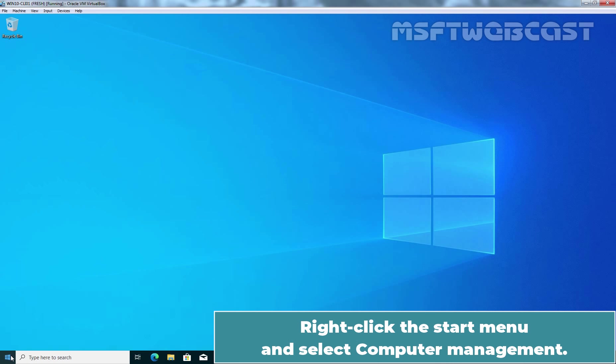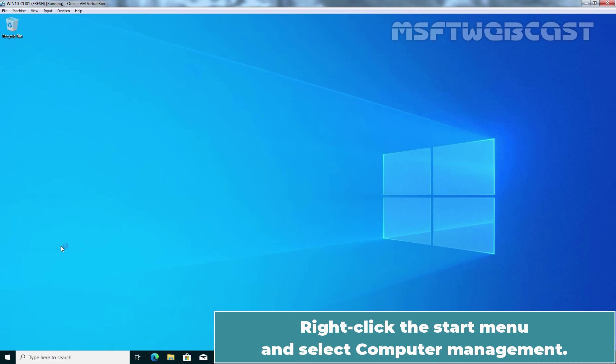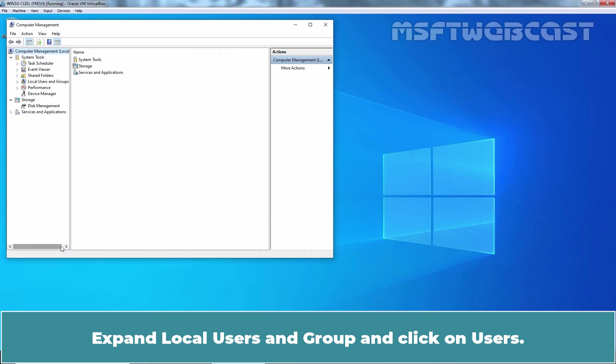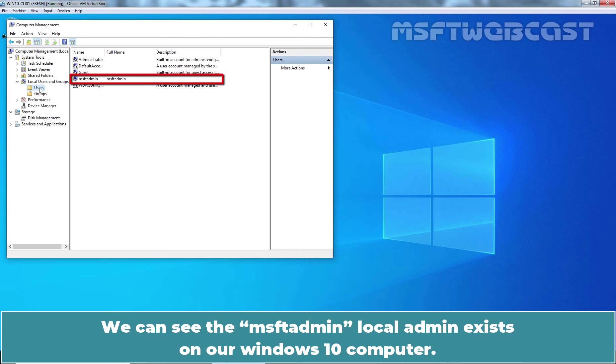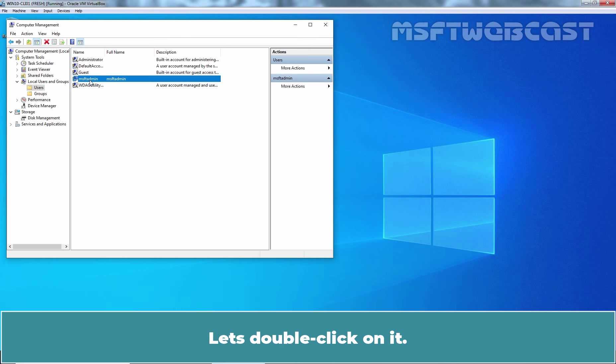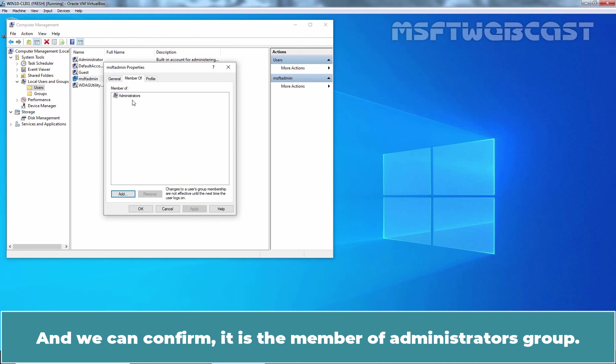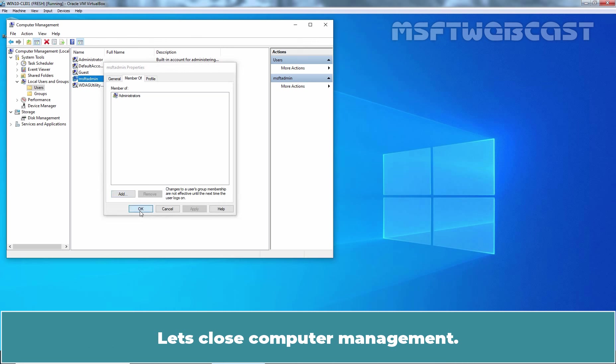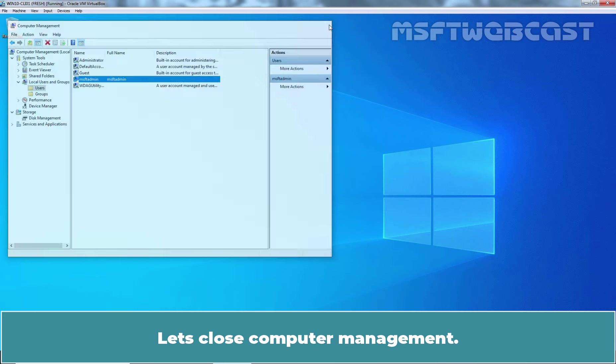Right-click the Start menu and select Computer Management. Expand Local Users and Groups and click on Users. We can see the MSFT admin local admin exists on our Windows 10 computer. Let's double-click on it and we can confirm it is a member of administrators group. Let's close Computer Management.